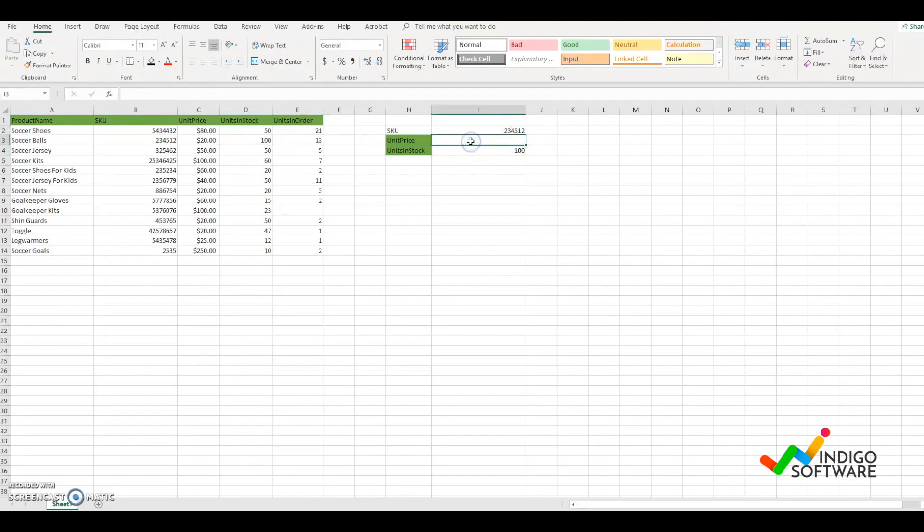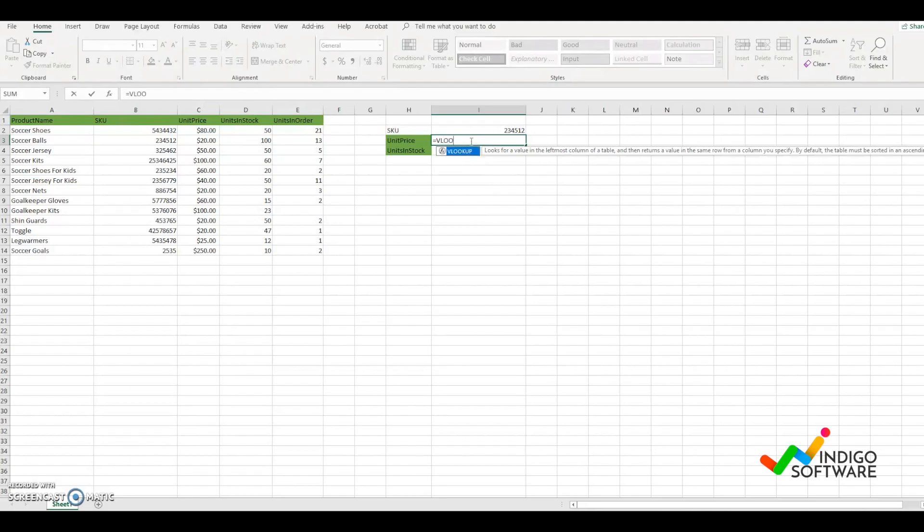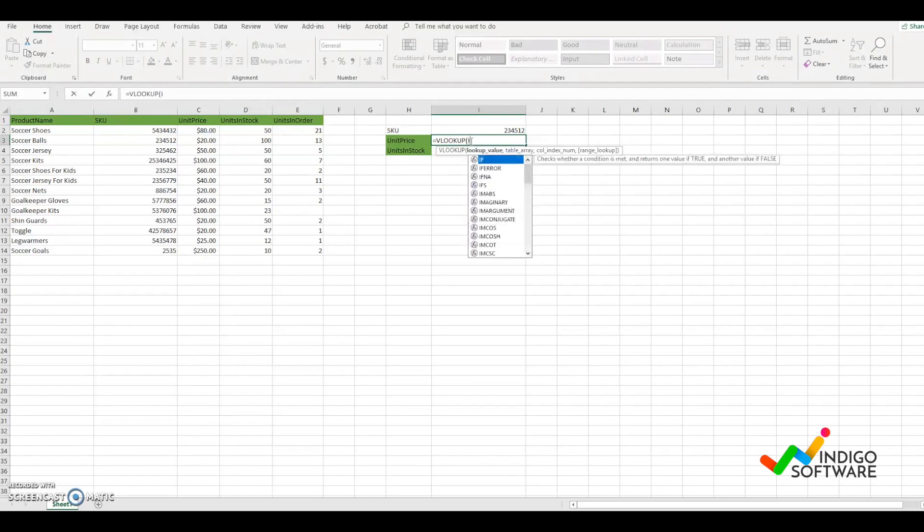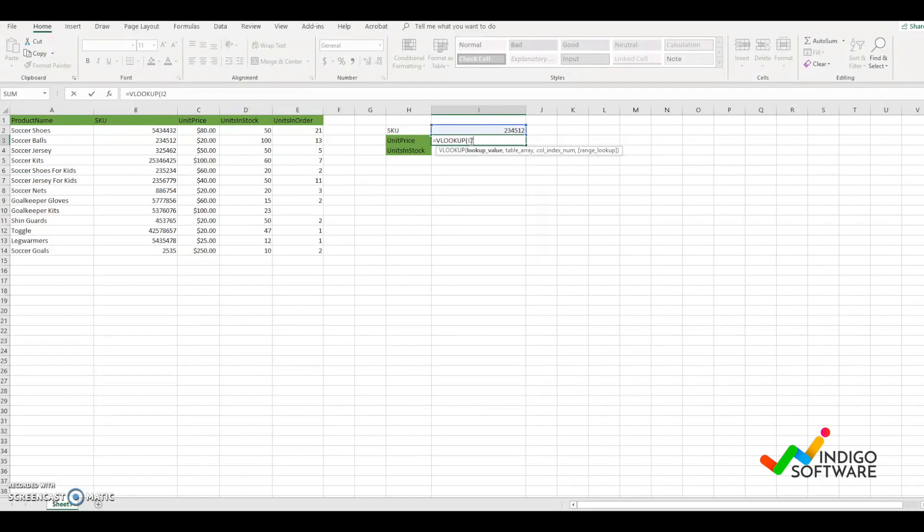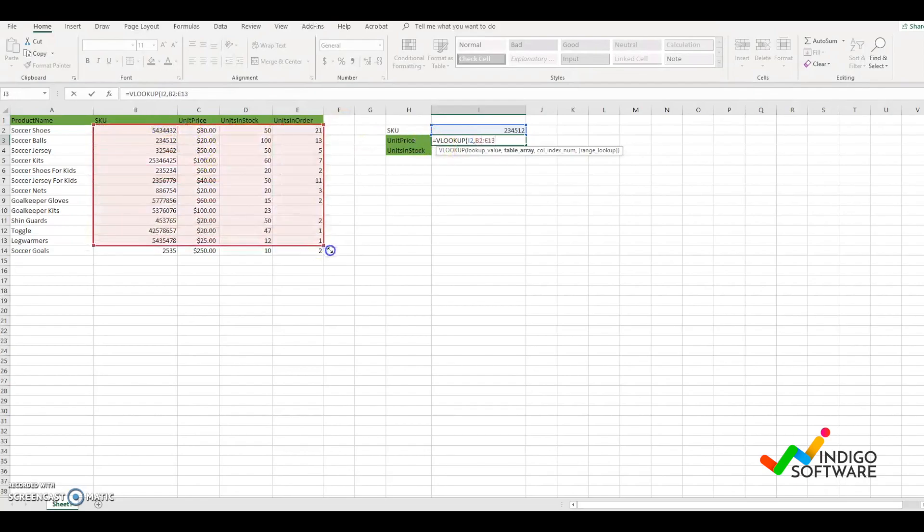So right now we're going to look for unit price. We're going to type VLOOKUP again, equals VLOOKUP, open parentheses, and select the first SKU as we did before. Then we're going to select the whole table of data that we have here.